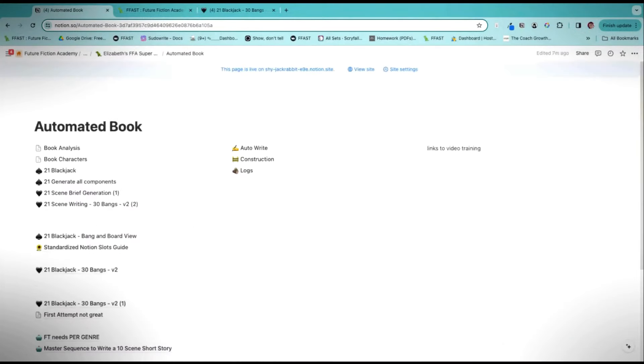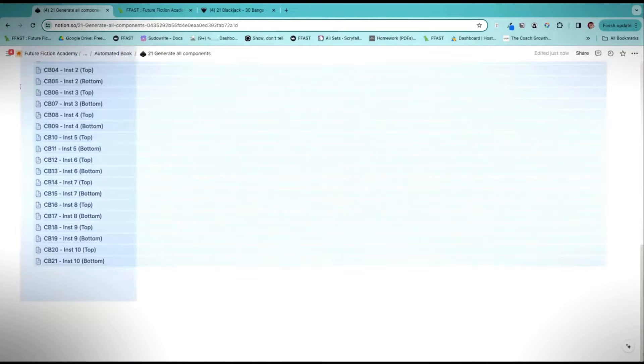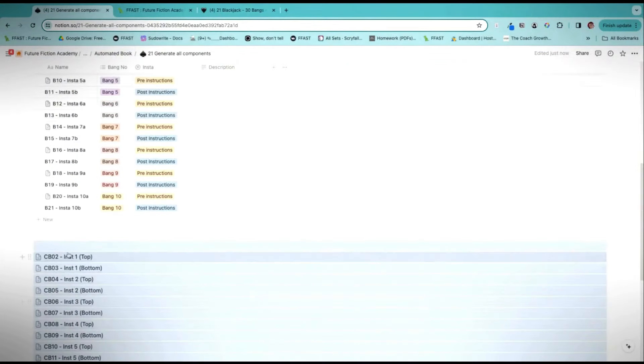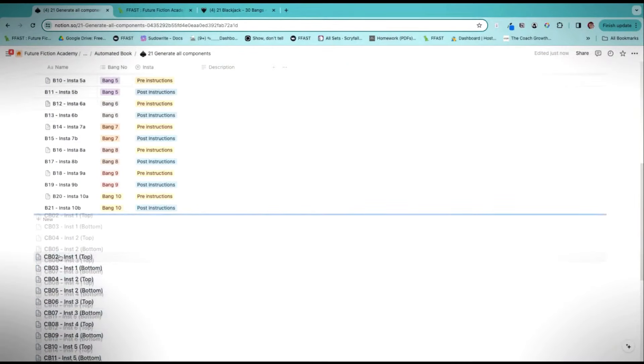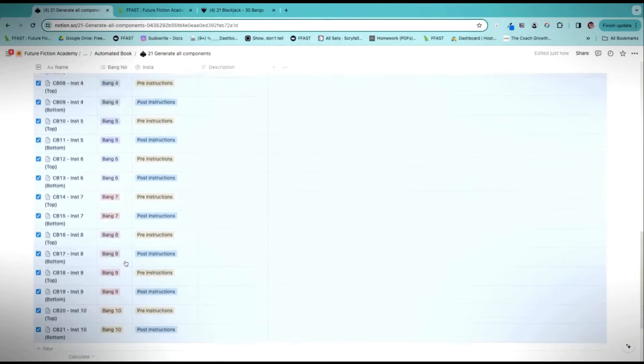I'm going to click Duplicate and click Move to 21 — Generate All Components. Now when I come over to Generate All Components, they're down here at the bottom, and I can literally grab these and just drag them right underneath. Now you'll see I have a new bang one, bang two, bang three and all that jazz.